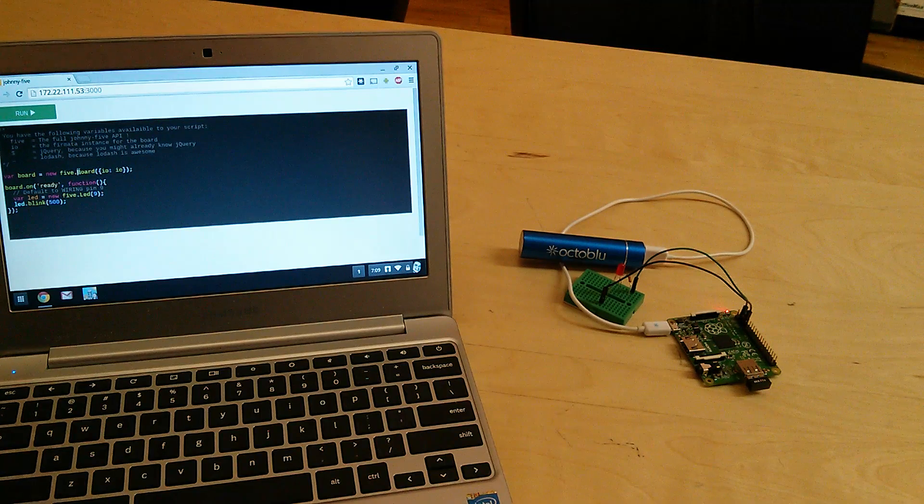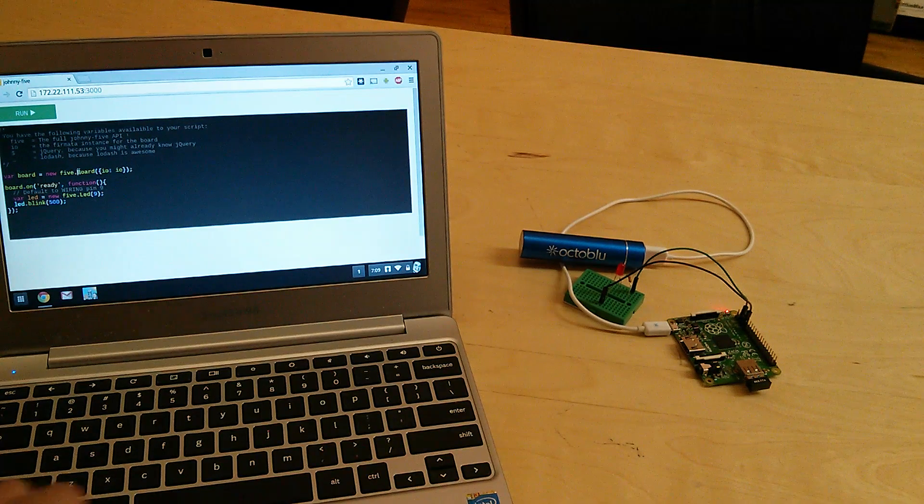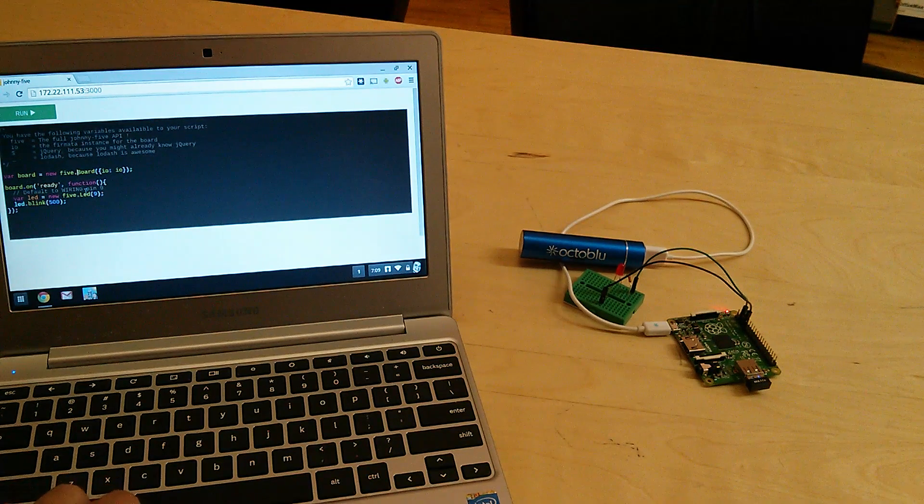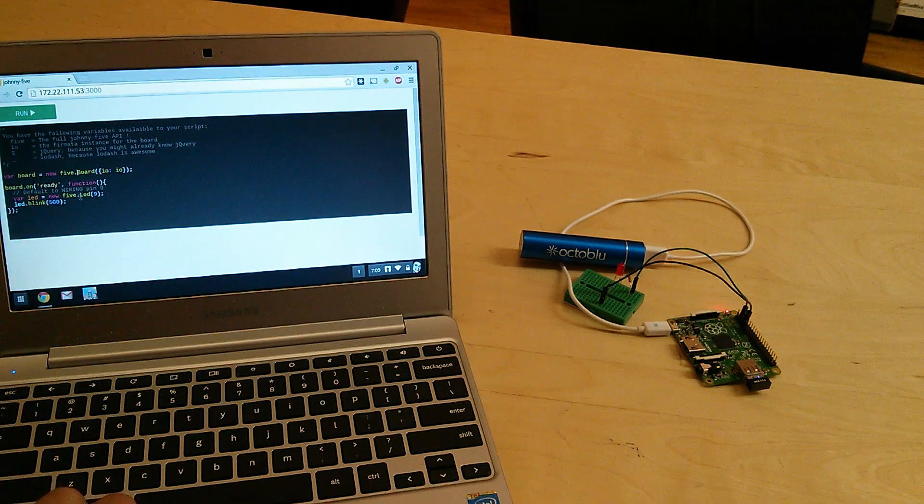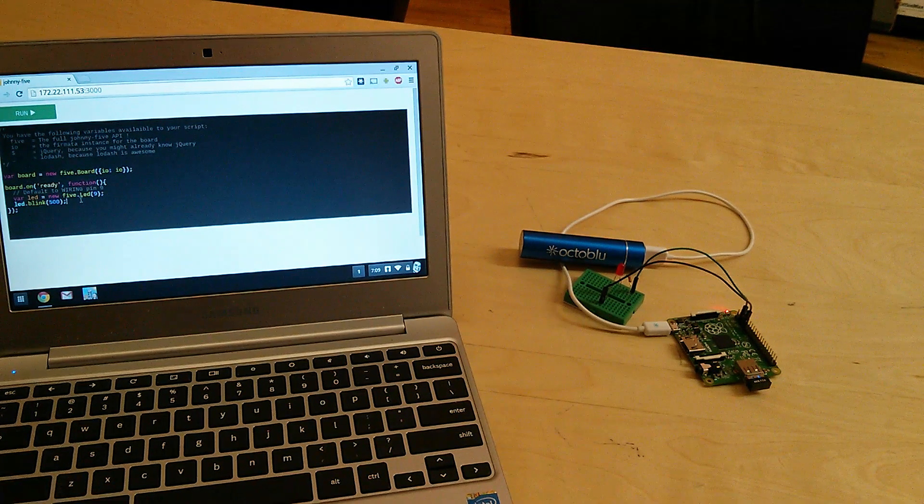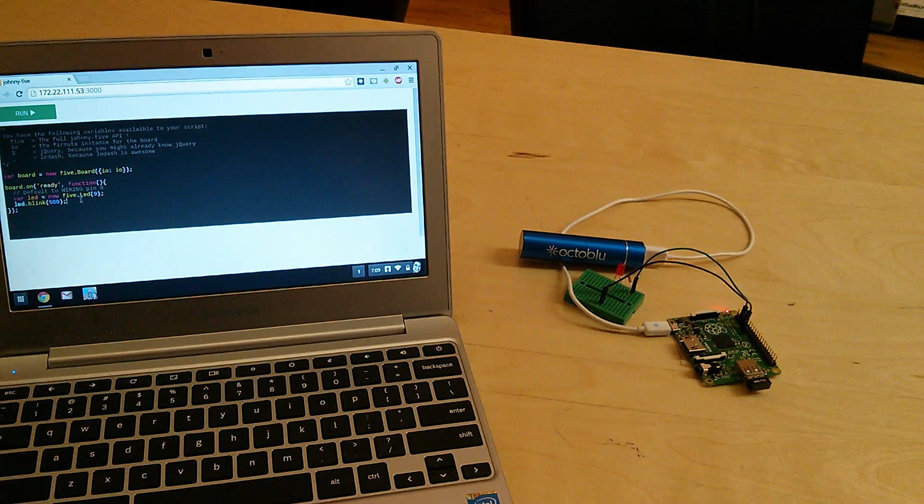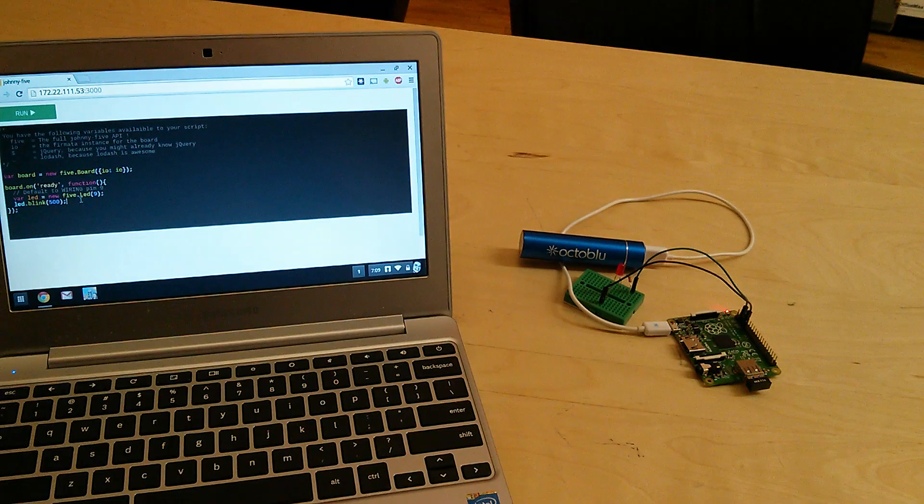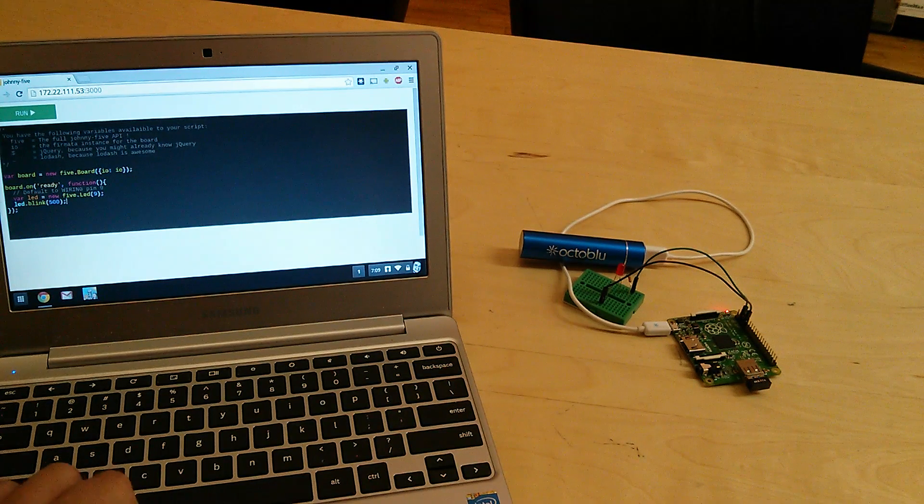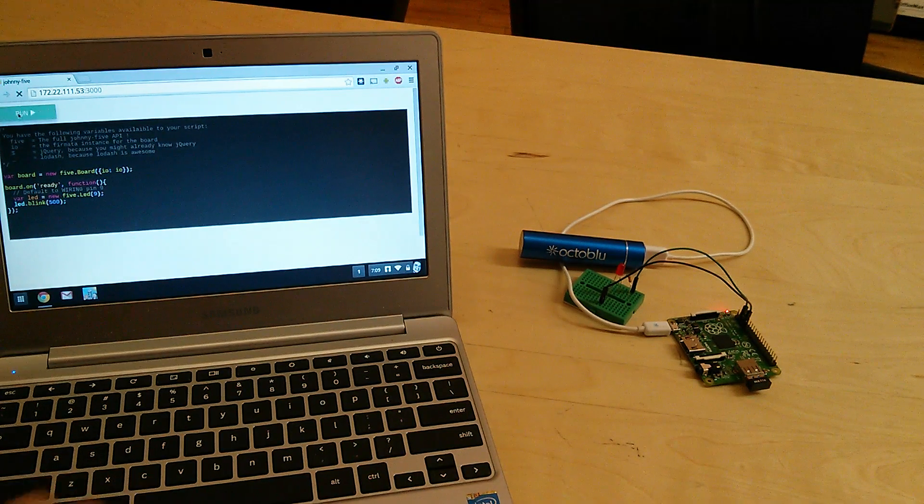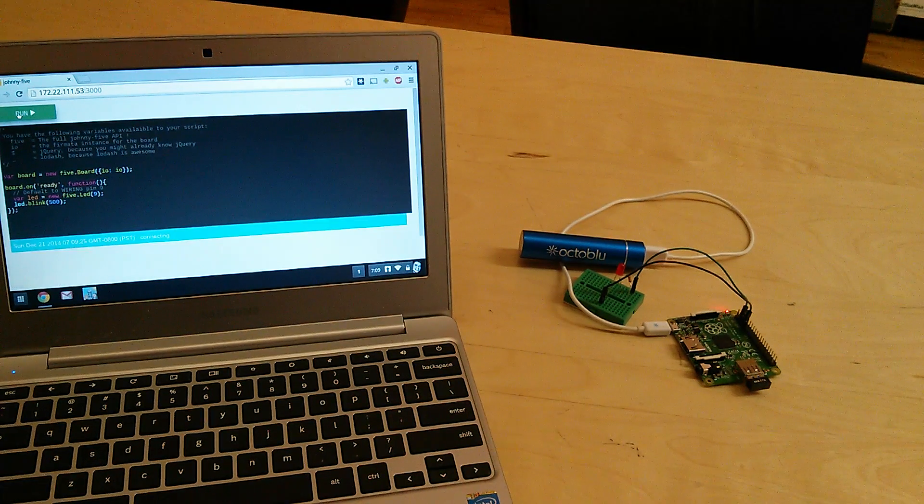Since we have that here in the page, we can edit things. But I'm just going to go with the default, which is connecting to pin 9 and then doing a blink on that. So I'll go ahead and run that.